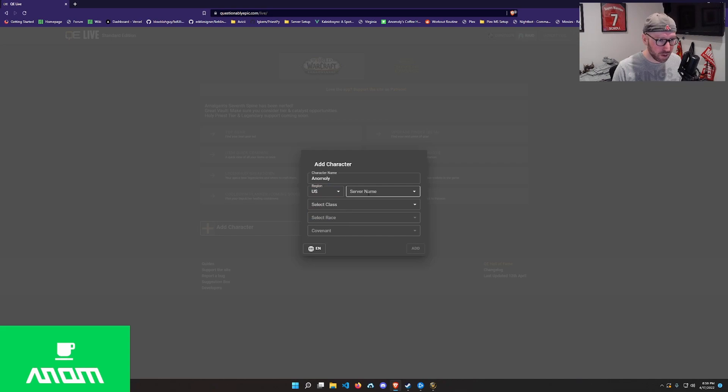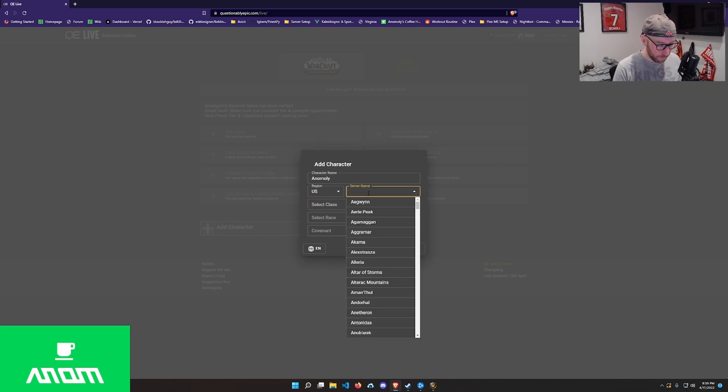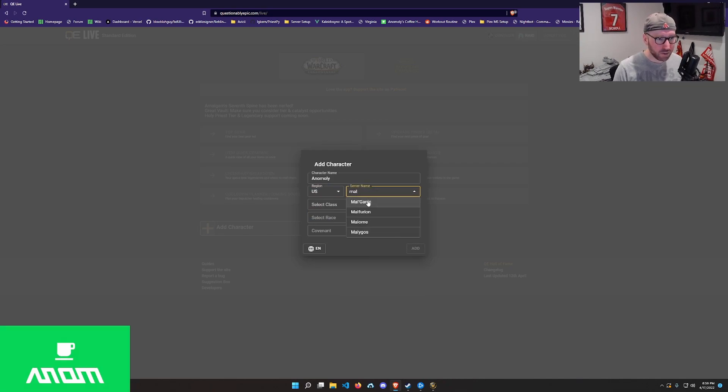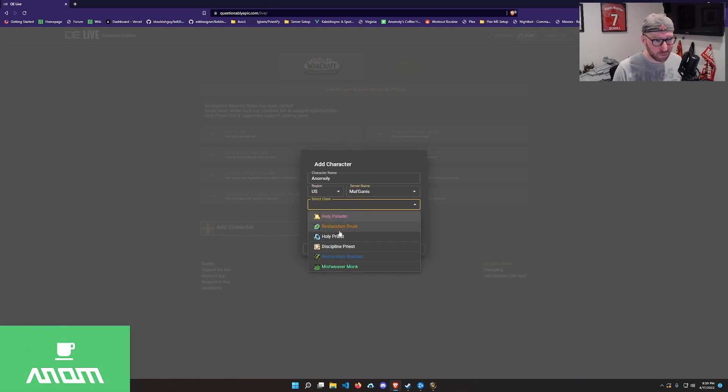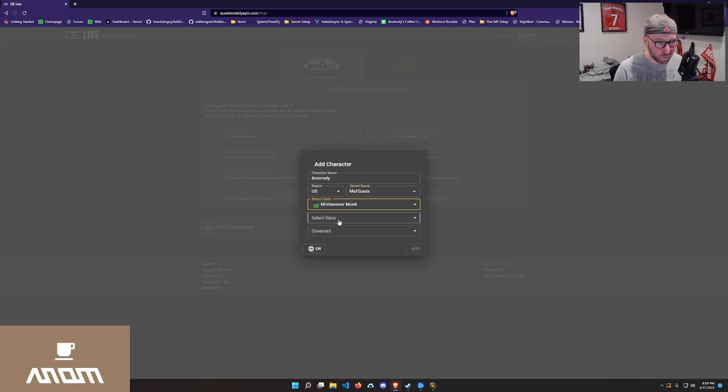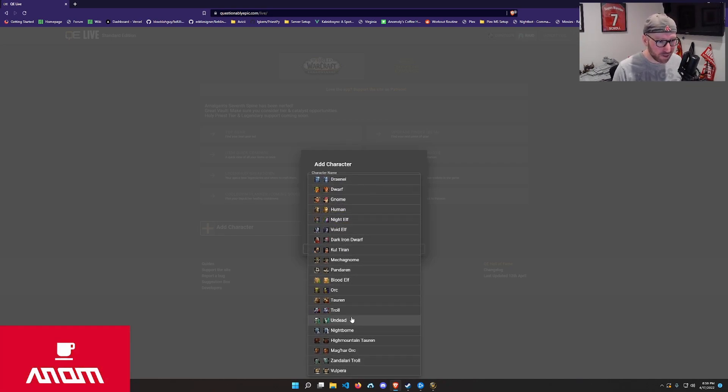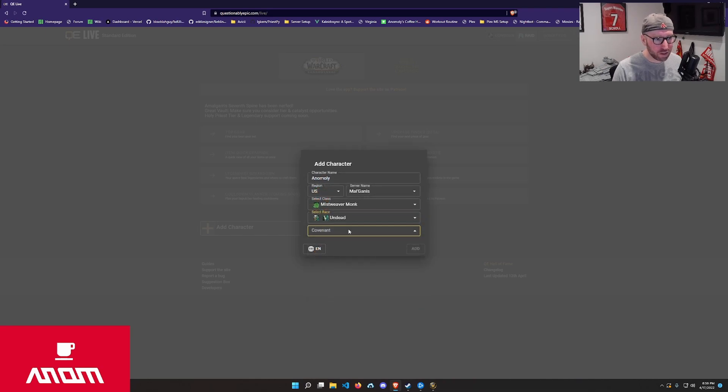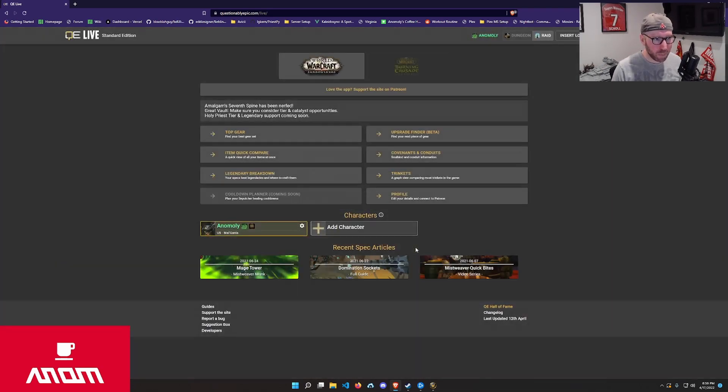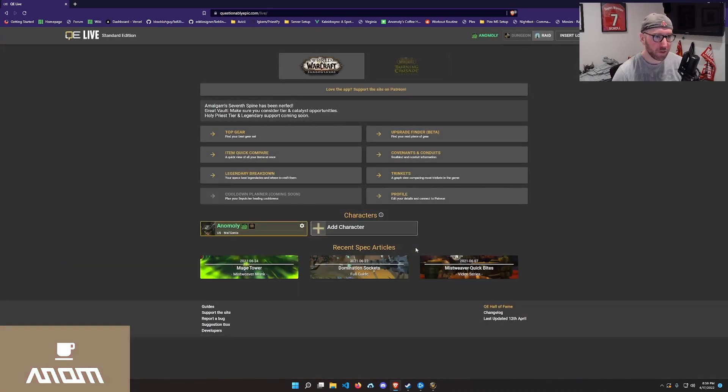Head over to questionablyepic.com/live, which is this view right here. So if this is the first time you're accessing the app, you'll quickly have to create a character. Basically you'll create whatever character you want to compare gear to. So in this case, I'll create my monk, Misfiever monk on Malganus. Undead, Venthyr.